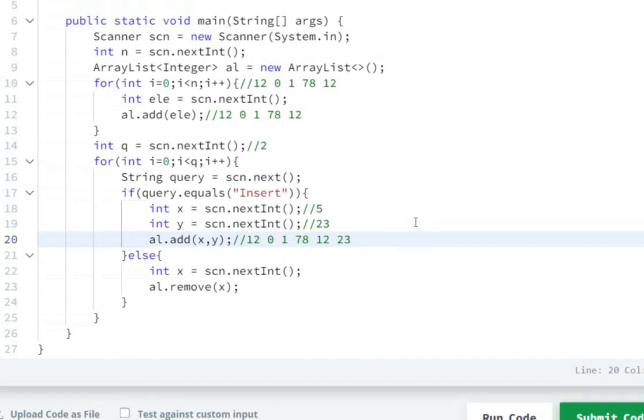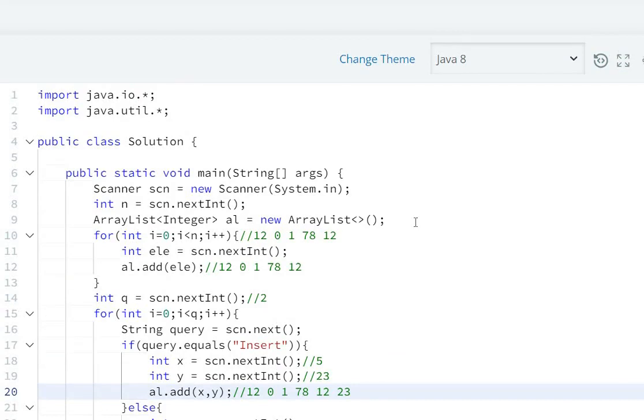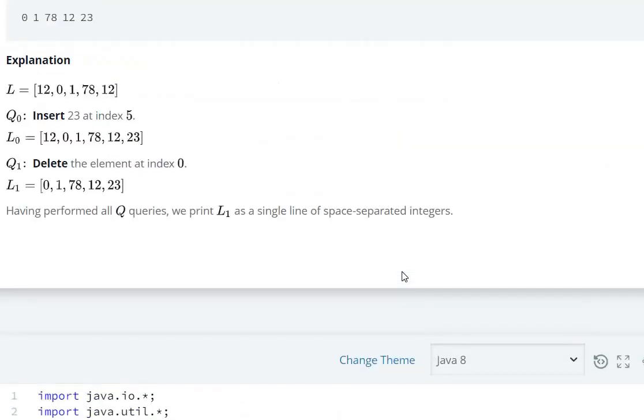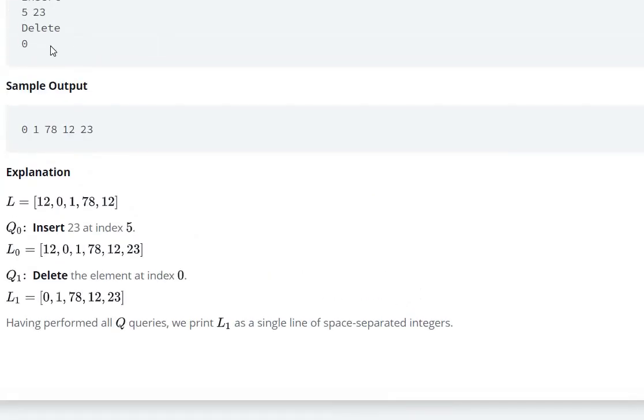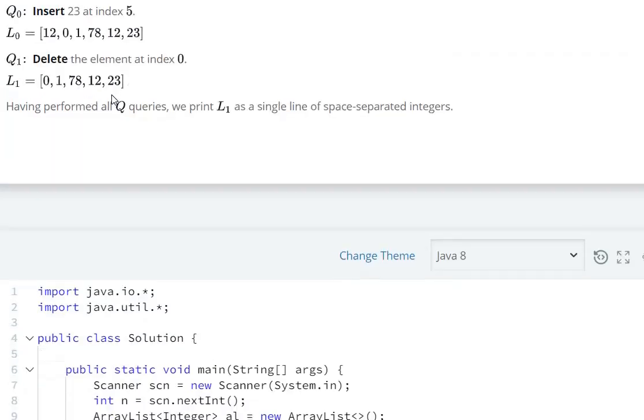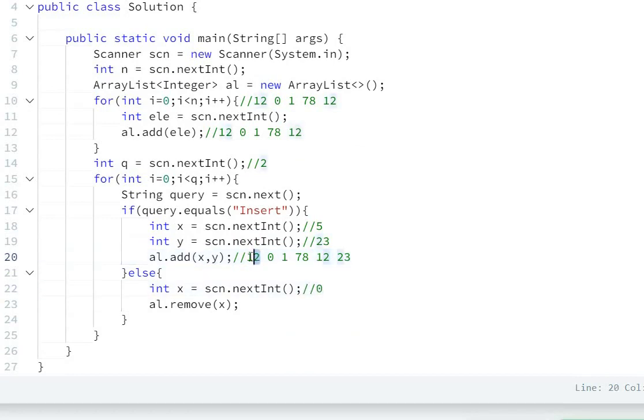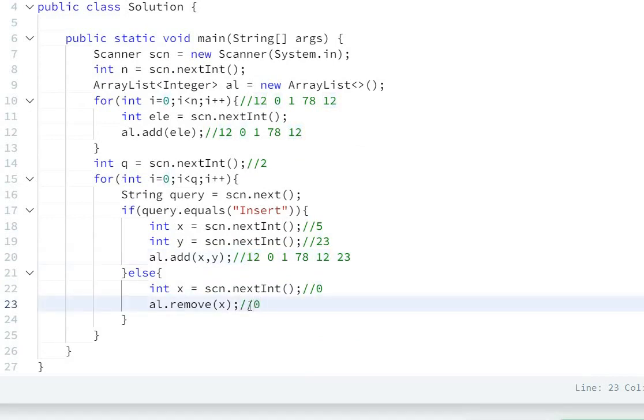Then what is the next query? Next query is delete at index 0. So delete at index 0 - we remove index 0 from the ArrayList. So 12 will be removed, and the final ArrayList will be 0, 1, 78, 12, and 23.